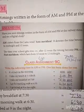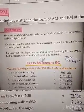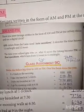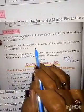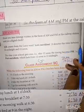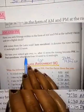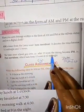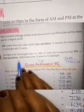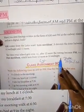AM comes from the Latin words ante meridiem. It denotes the time between 12 midnight and 12 noon. The time your school gets over is after 12 noon, and that timing becomes PM, that is post meridiem, which lasts from 12 noon to 12 midnight.